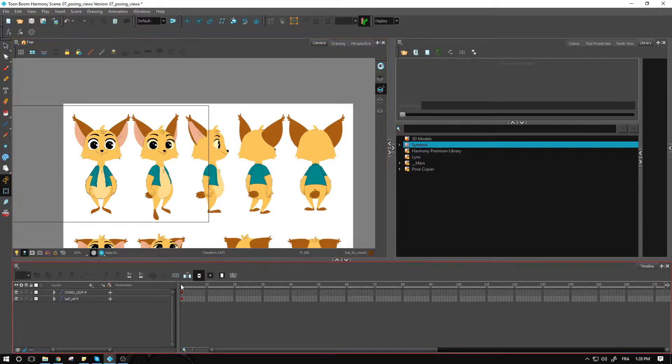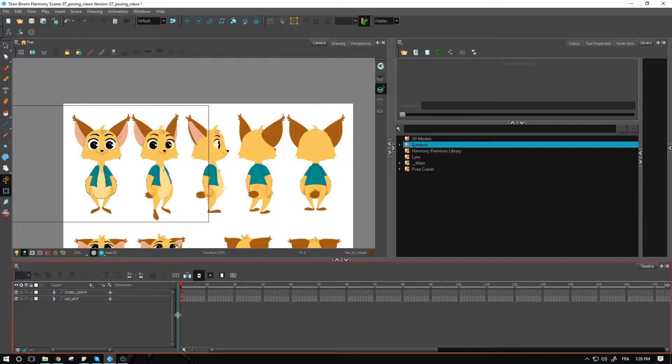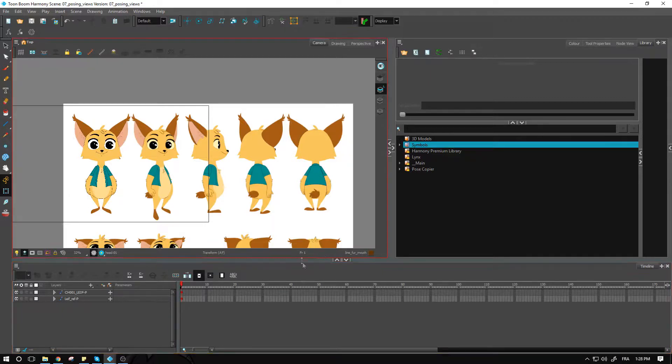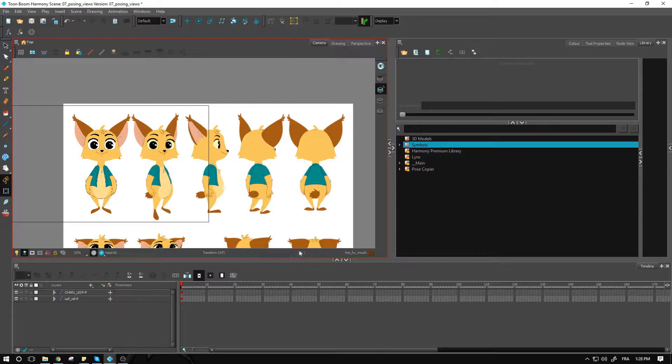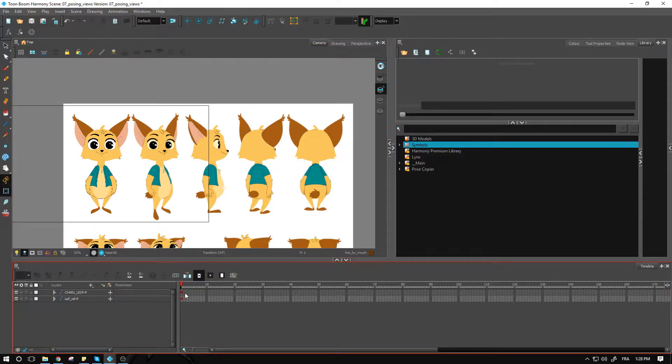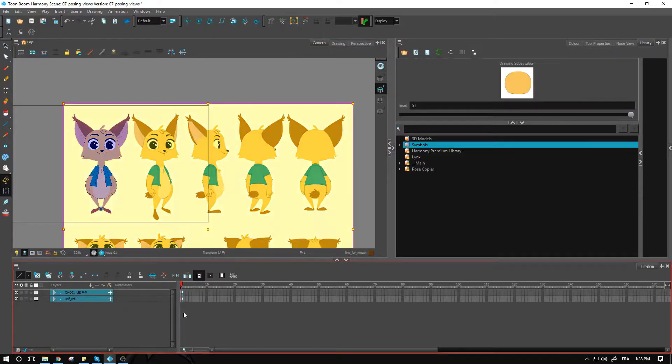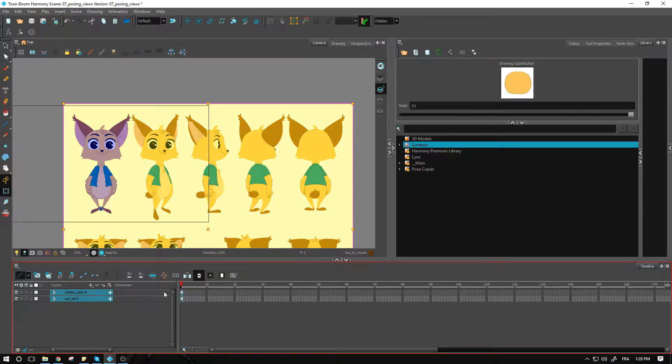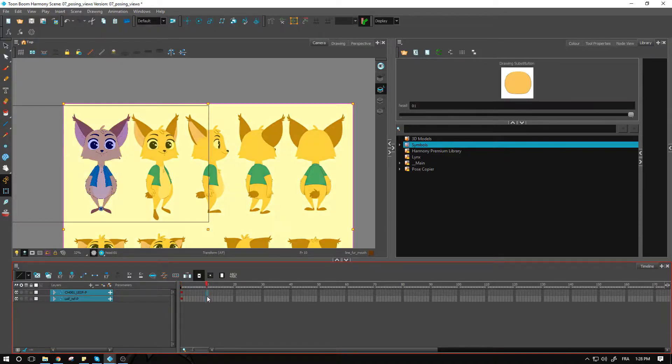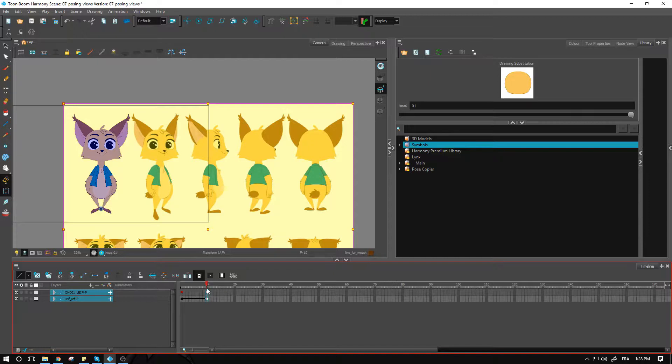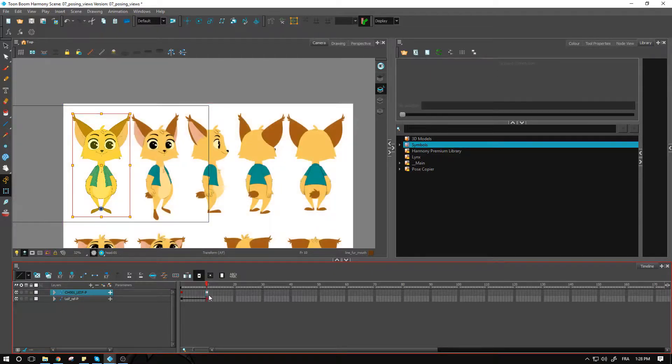It's a good idea to not forget that in Harmony, when we start our scene, we start at frame one, not at frame zero. Usually what I like to do is I'm going to copy this first pose from the collapse timeline, copy that and go and paste it at frame 10. This is where I'm going to start my posing.